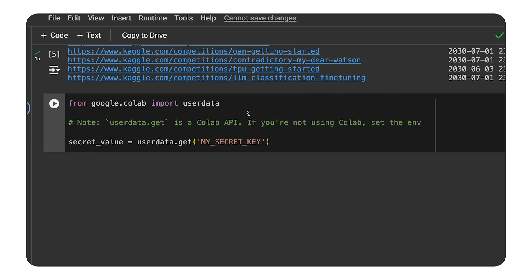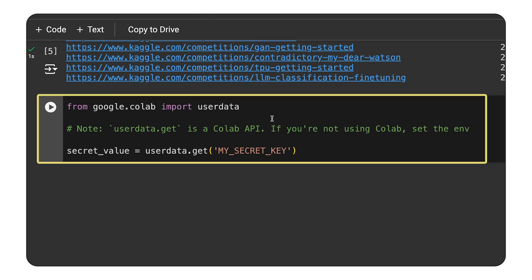To access these secrets in your code, use the following code snippet. And remember, secret names cannot include spaces. With this, you can protect your API keys and other confidential data without worrying about accidentally sharing them when you share your notebook.